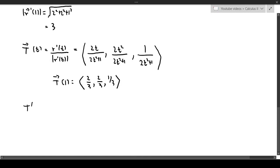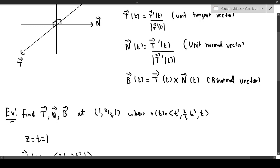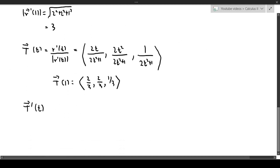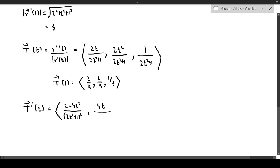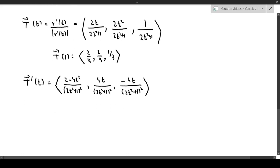We now need T prime of T because we'll need it to find the normal vector. Taking the derivative using the quotient rule, we get T prime of T equal to ((2 minus 4T squared)/(2T squared plus 1) squared, 4T/(2T squared plus 1) squared, and the corresponding third component). That's our unit tangent vector derivative.